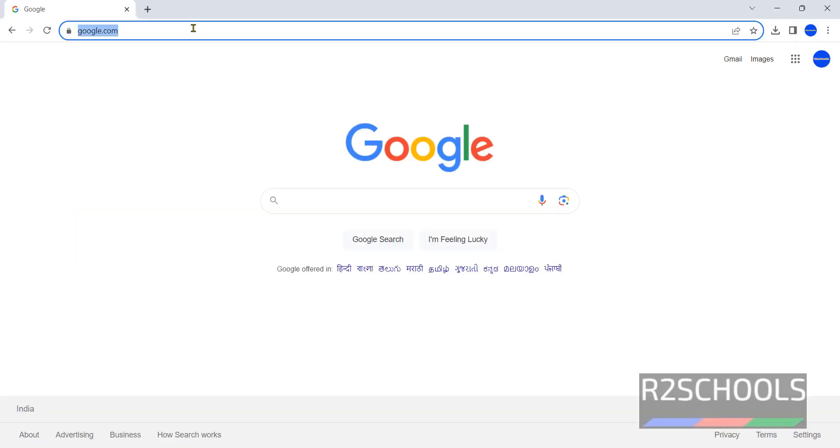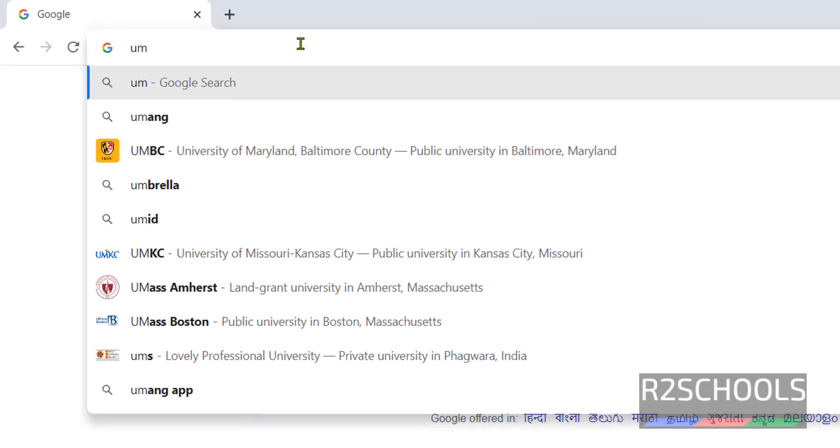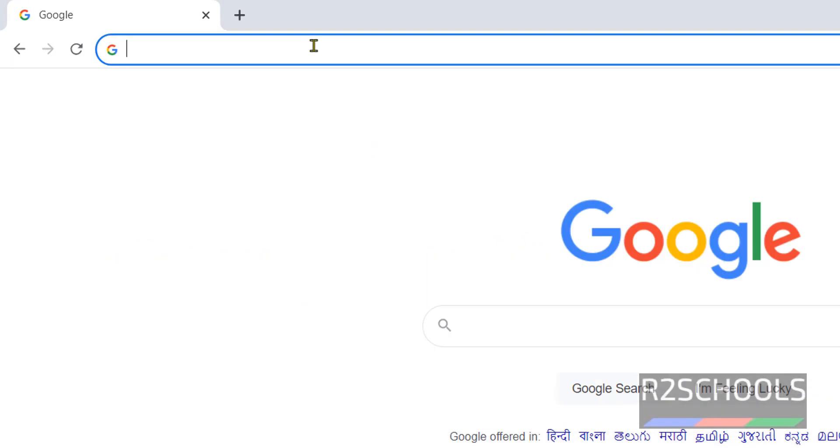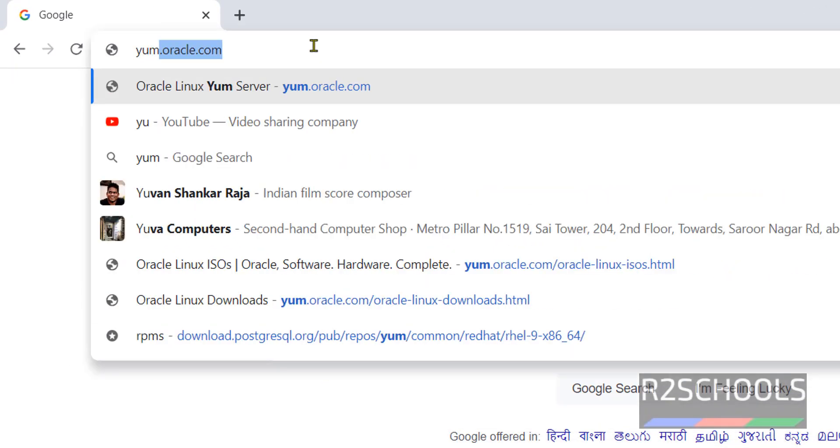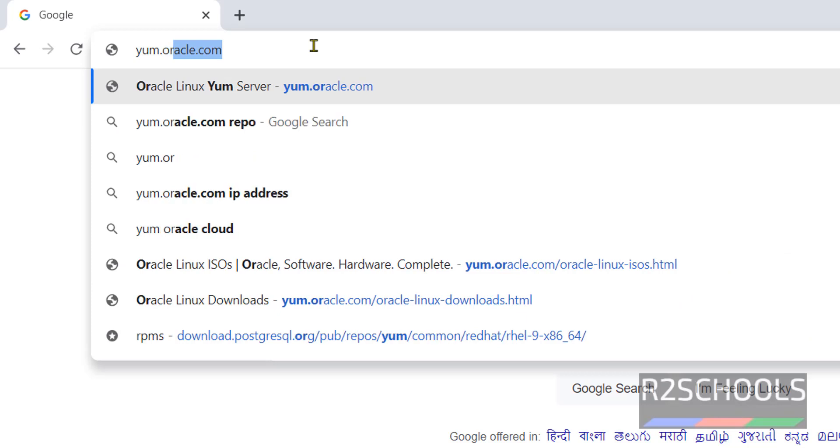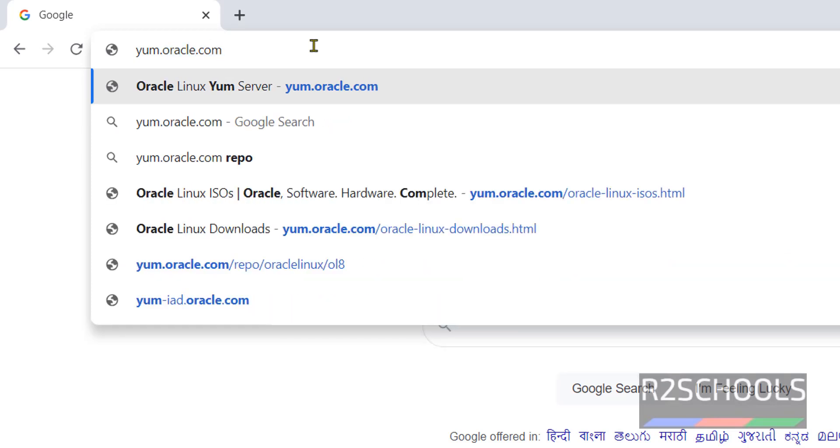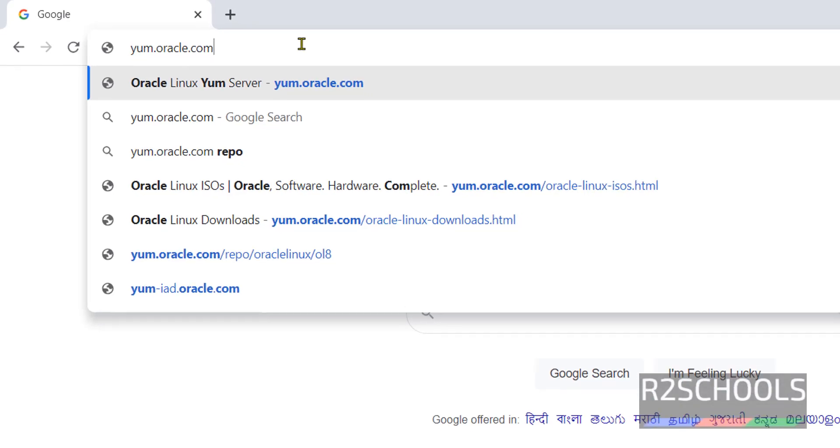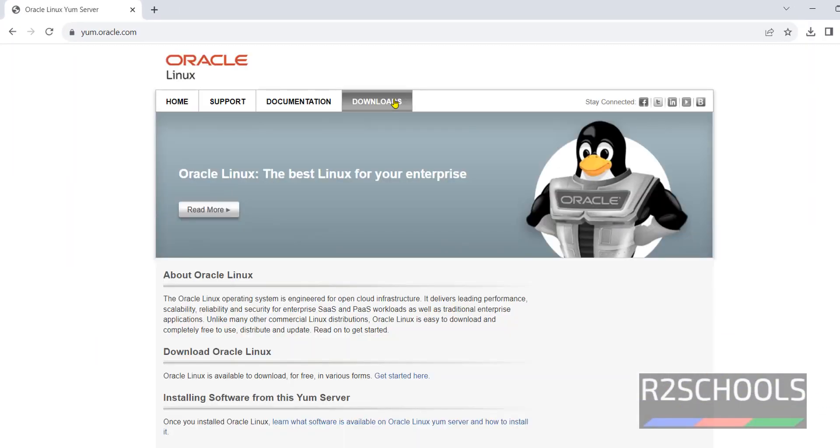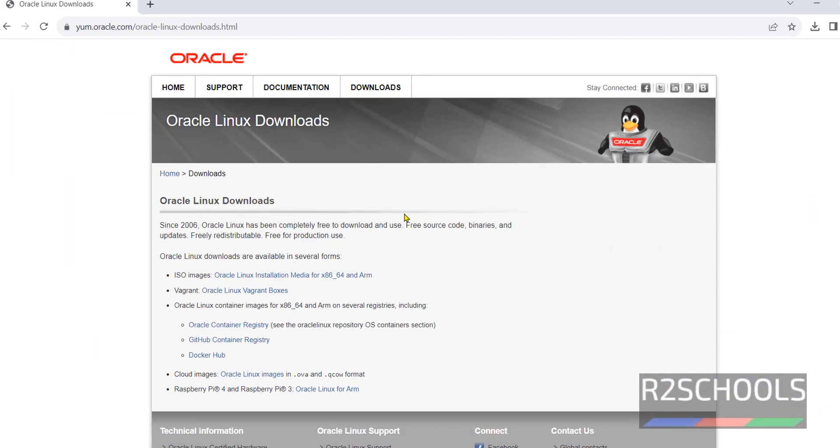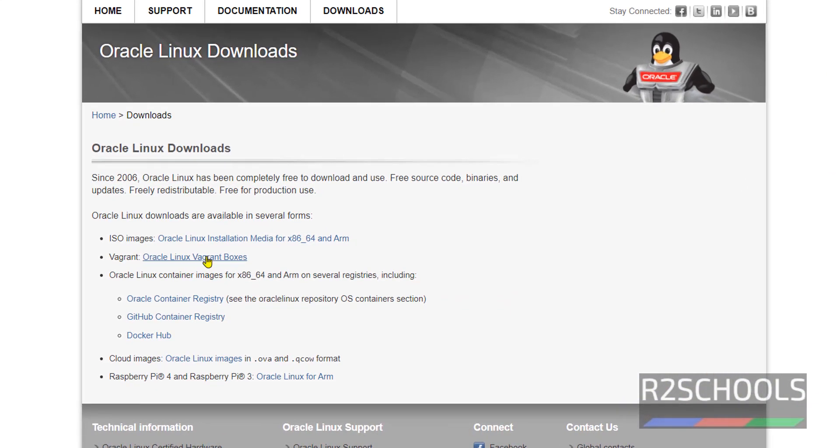Go to m.oracle.com. This is the official website to download Oracle Linux Server. Click on Downloads, then click on Oracle Linux Installation Media for x86 64 and ARM.